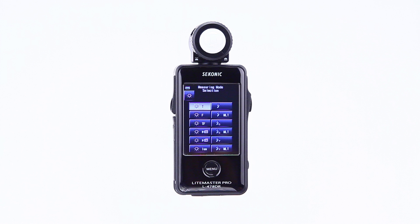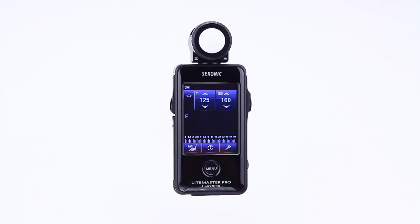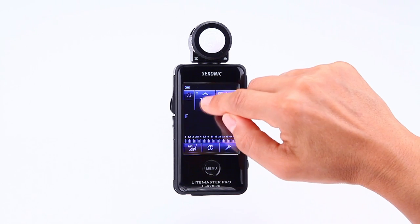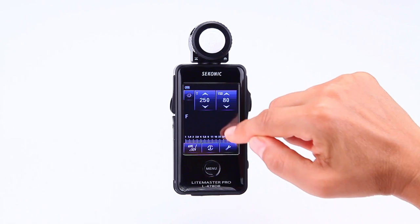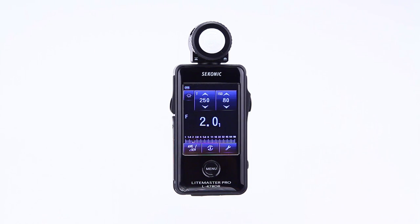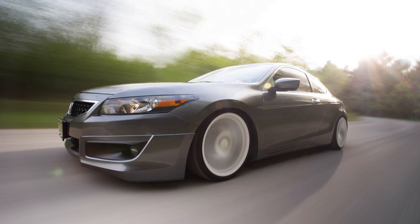The first option in the measuring mode selection screen is T mode, or shutter priority mode. If you tap this mode, the screen goes back to the main menu and the meter is set for ambient shutter priority measuring mode. You can change the value of the shutter speed or the ISO by touching the up and down arrows or sliding your finger over the icon. When you take a measurement, the aperture value changes but the shutter speed and ISO remain the same. After measurement, changing the shutter speed or ISO will also change the measured aperture value. This mode is selected when maintaining a shutter speed is important in the image.